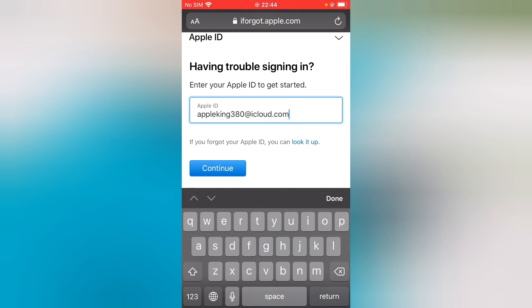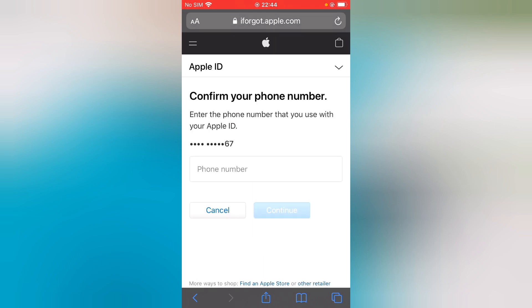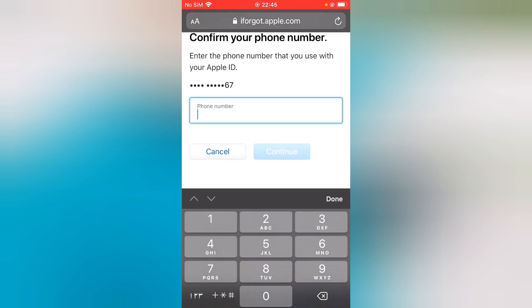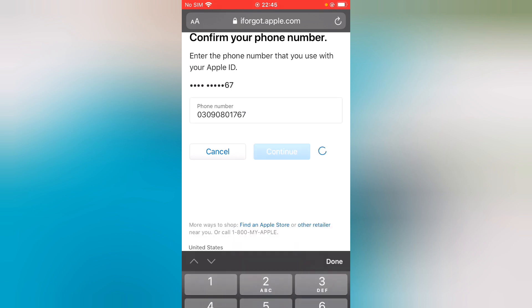You can see the blue Continue button. Tap on it. Confirm your phone number - enter the phone number that you use with your Apple ID, the trusted phone number. Now tap on Continue.